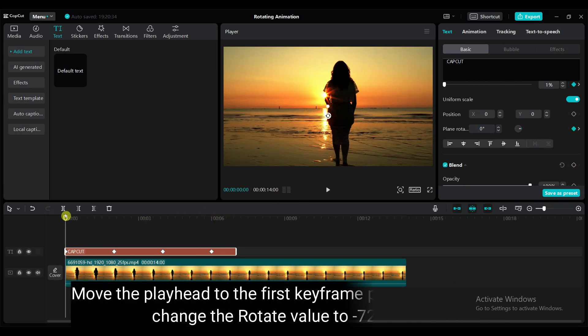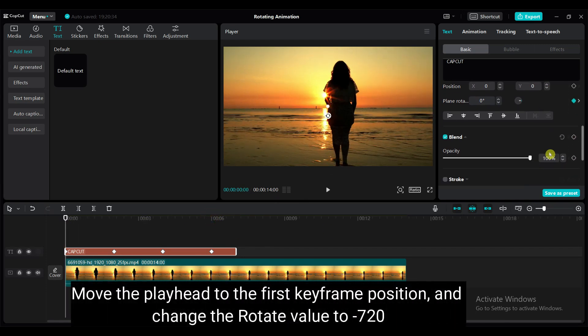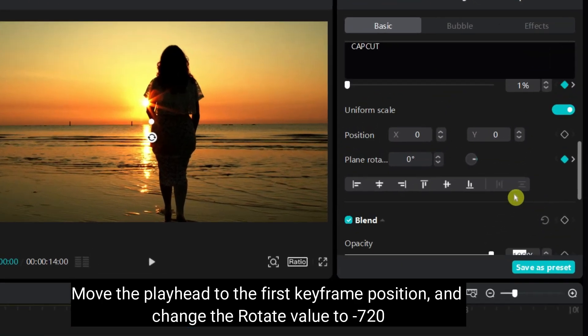Move the playhead to the first keyframe position and change the rotate value to minus 720.